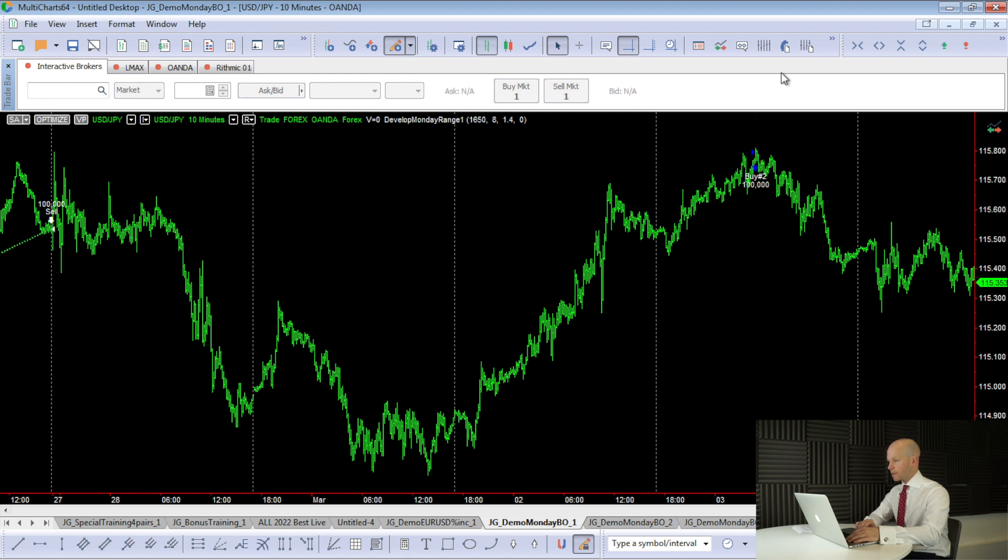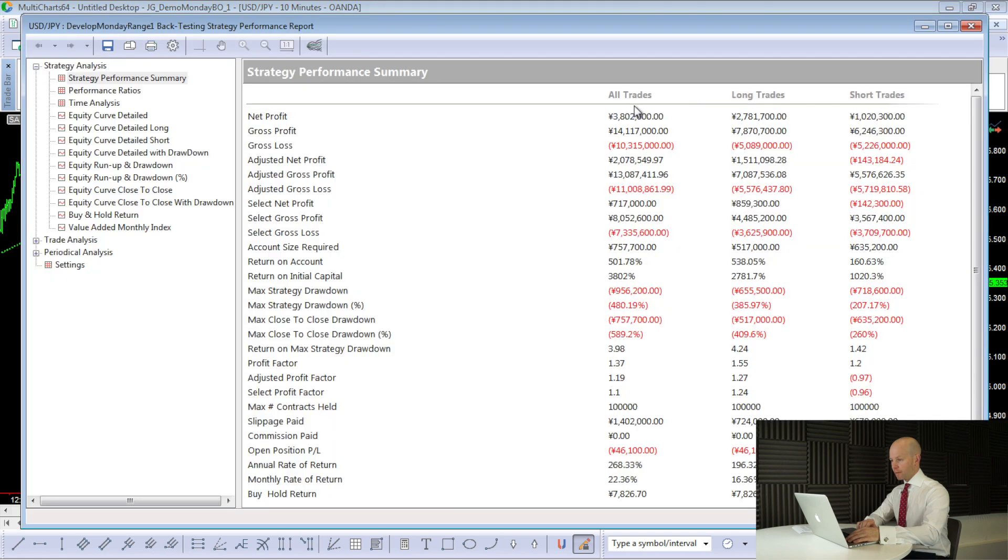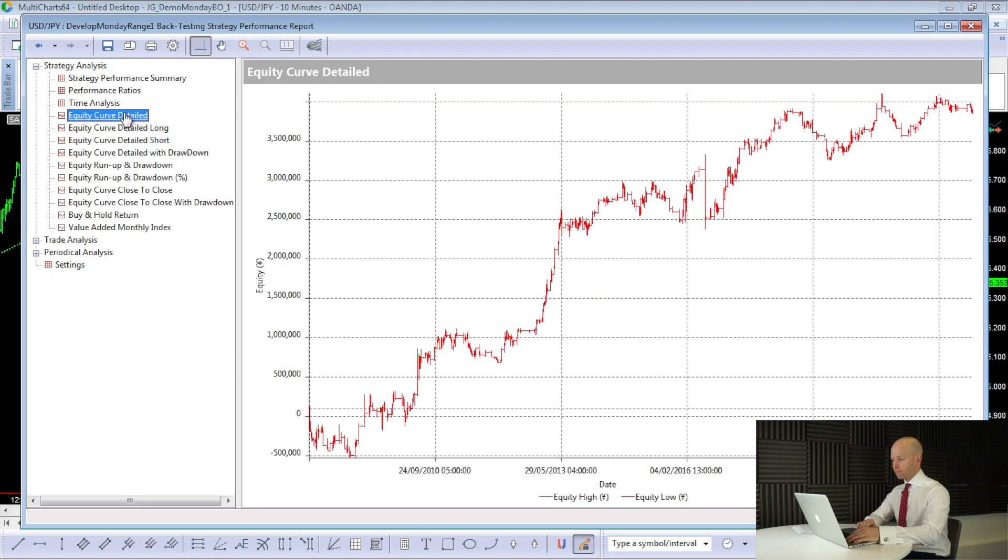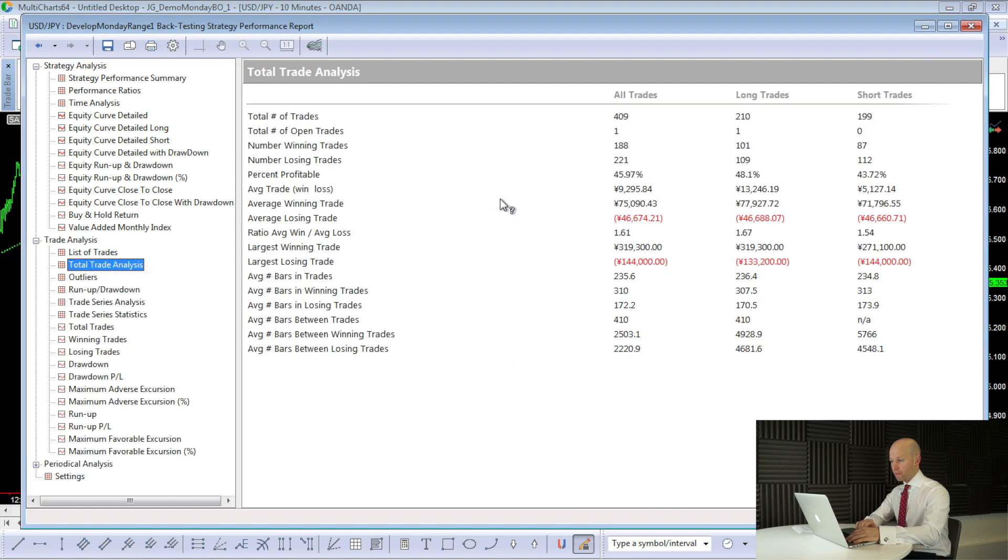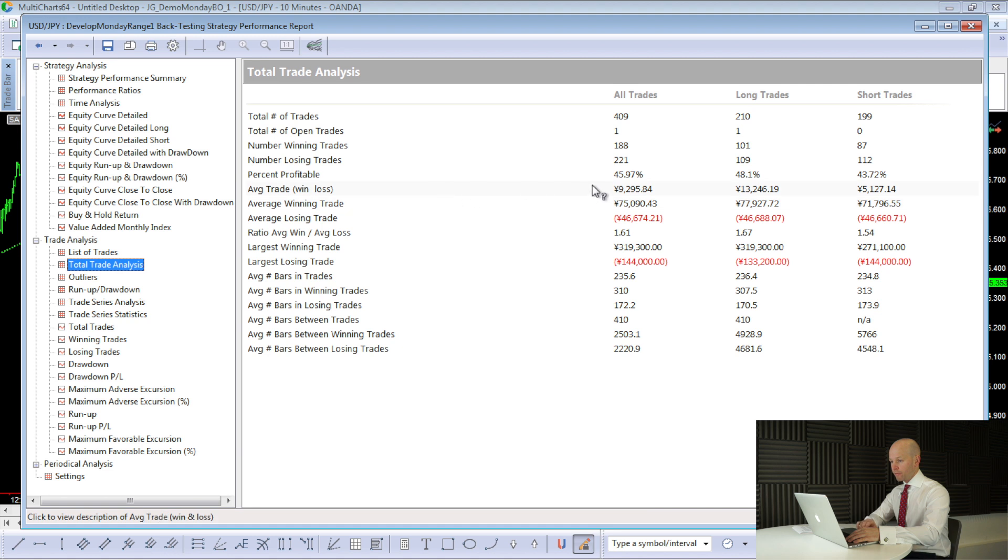So here's the results. It made 3.8 million yen. There's the equity curve. It's not the smoothest, but it's certainly going in the right direction, considering there's very little optimisation going on with this strategy. Now, let's take a look at the average trade. The average trade value is 9,200. Now, at the moment, we're not taking trades on a Friday.